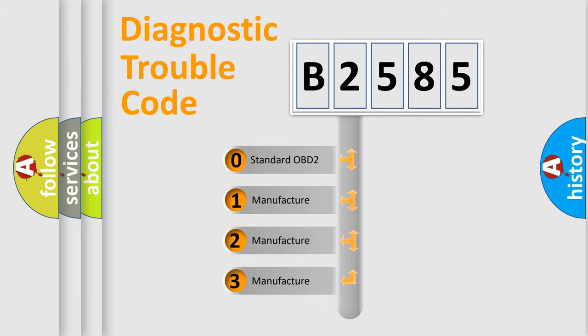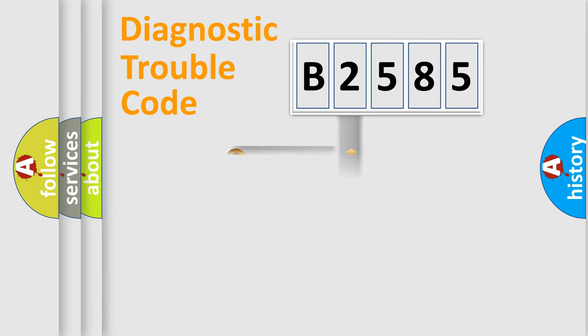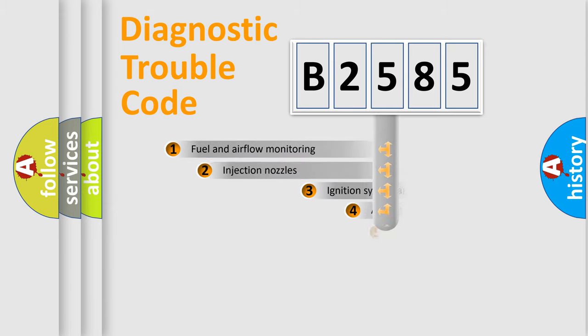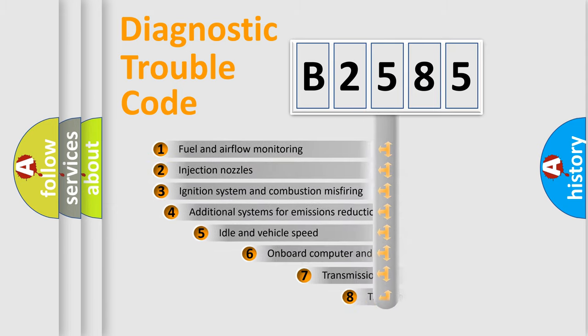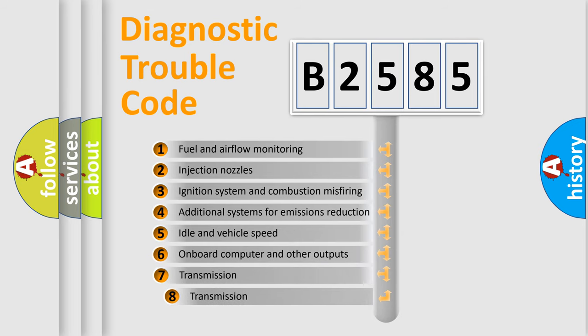If the second character is expressed as zero, it is a standardized error. In the case of numbers 1, 2, 3, it is a more prestigious expression of the car-specific error.